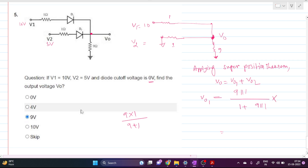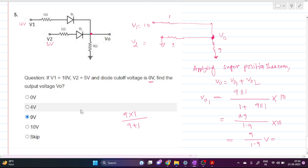With V1 = 10 volts, Vout1 = 0.9 / (1 + 0.9) × 10 = 0.9/1.9 × 10 = 9/1.9. Calculating this gives Vout1 = 4.73 volts.